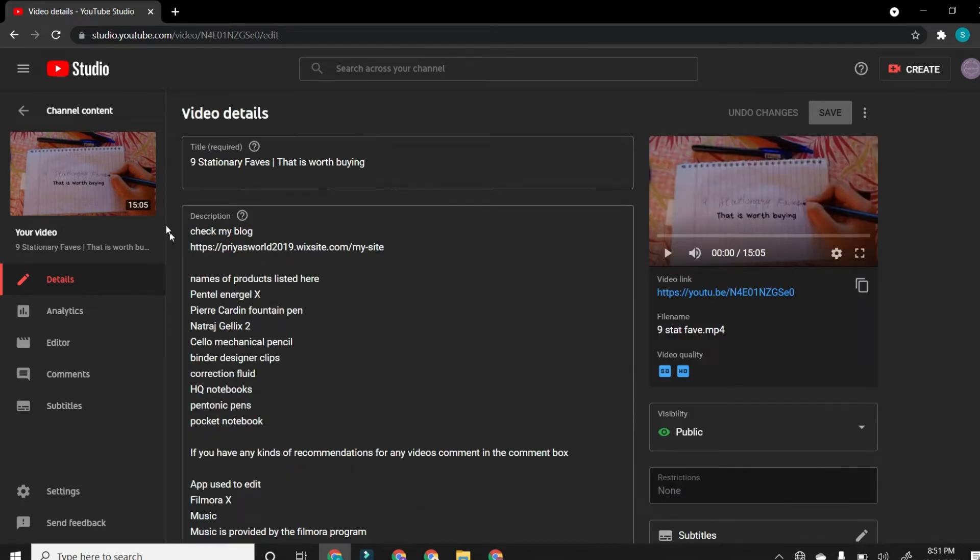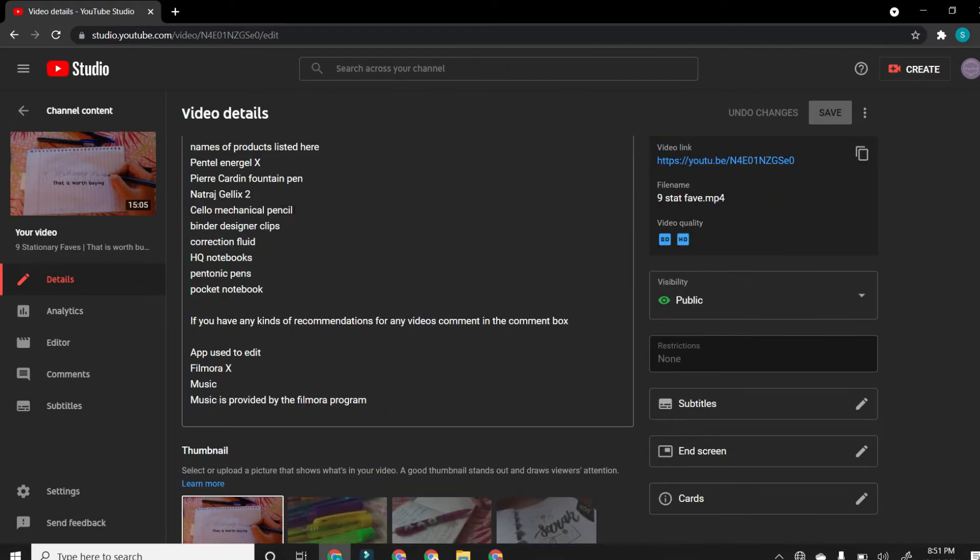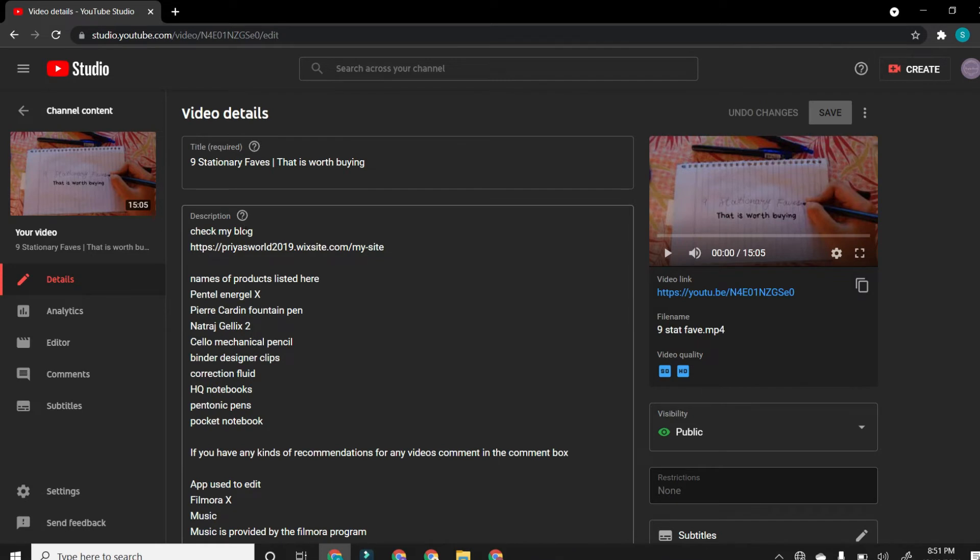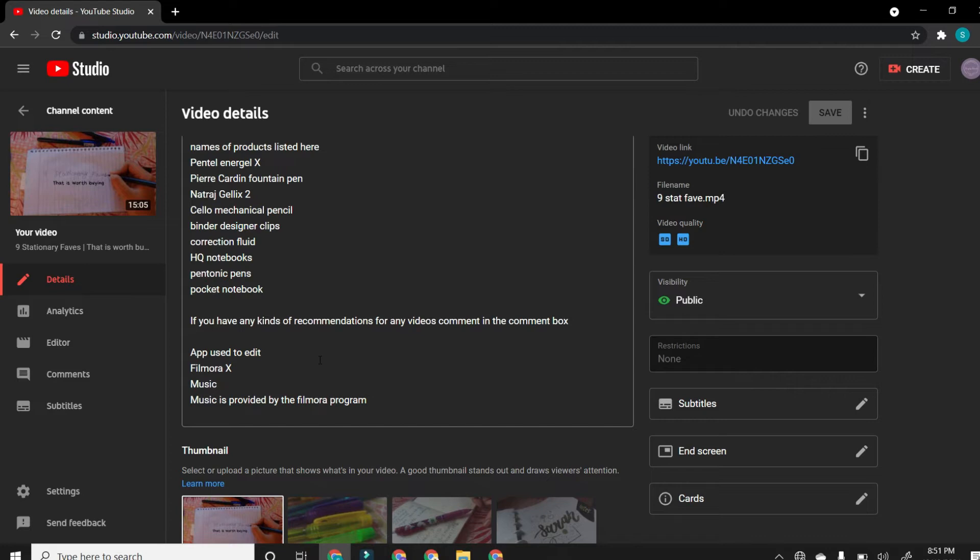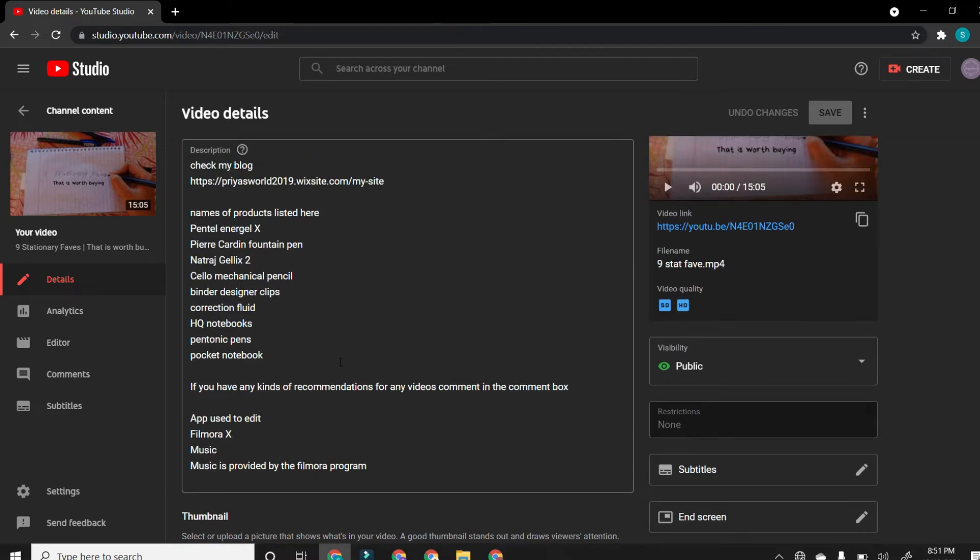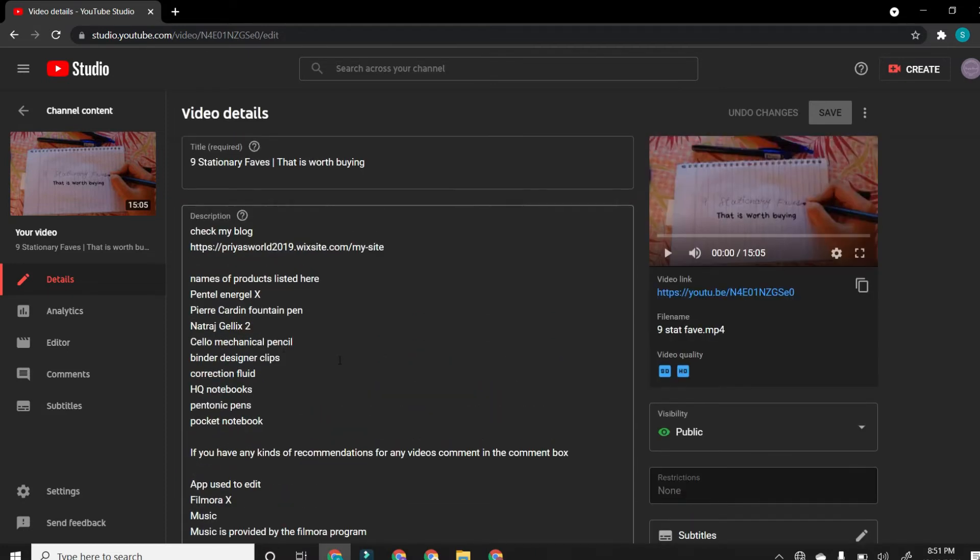The first part is the title. The title has to be catchy and attractive. And then you have the description box. This is the place where you insert links and names, the copyrights. App used to edit Filmora X, and the music is provided by the Filmora program, so we don't get copyrighted in that thing. I add this in every single video.